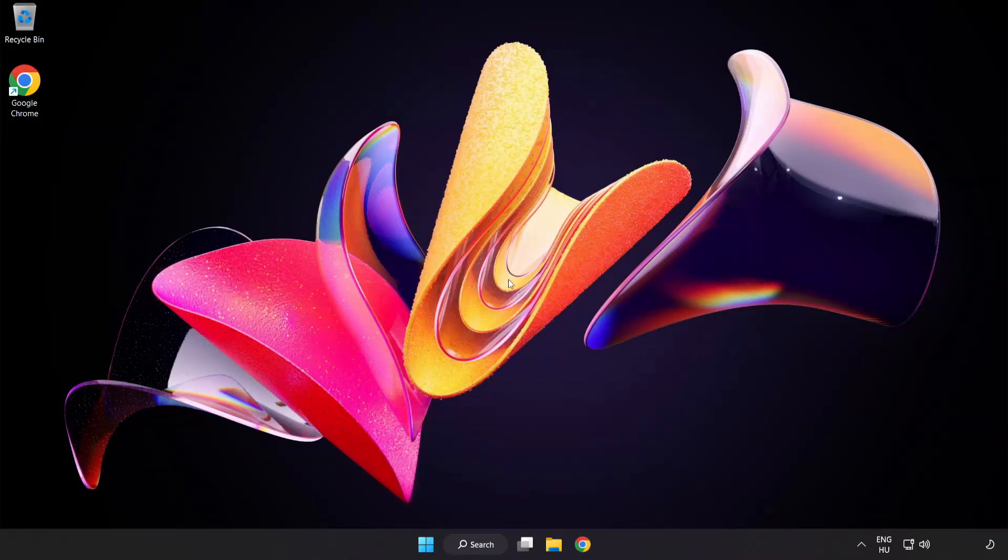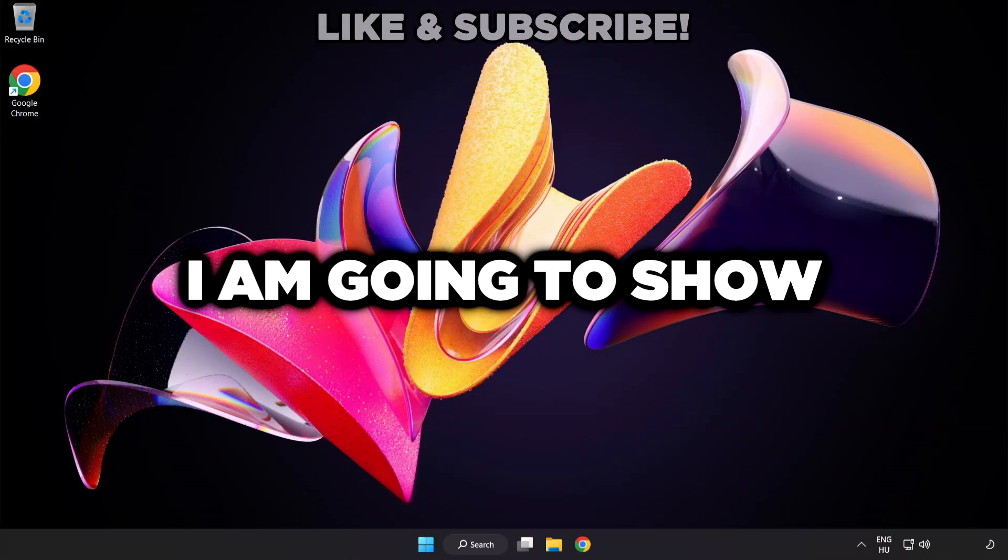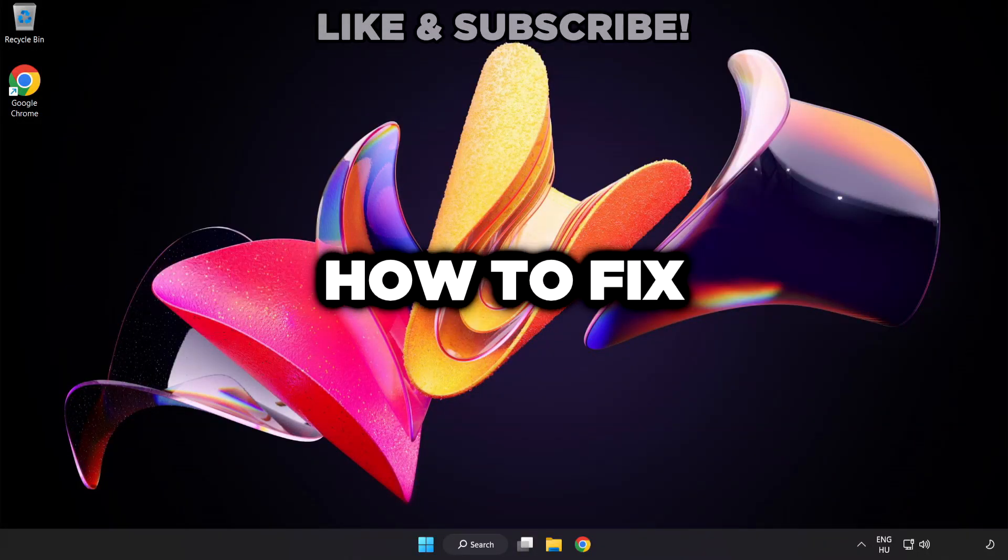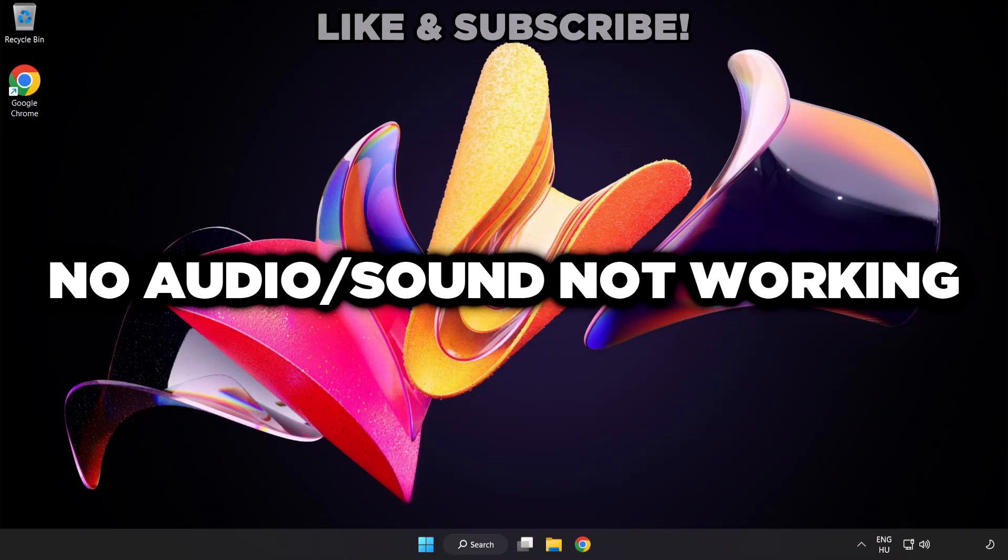Welcome to this video. I'm going to show how to fix no audio, sound not working issues.